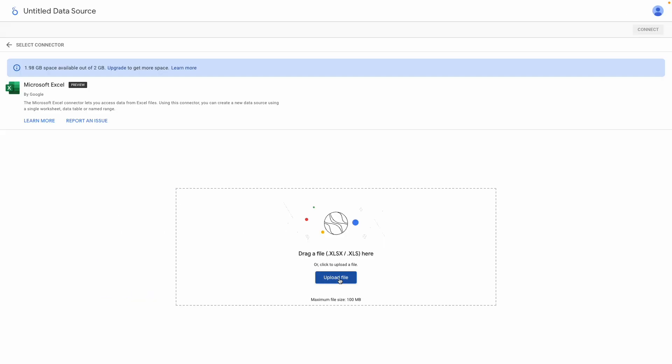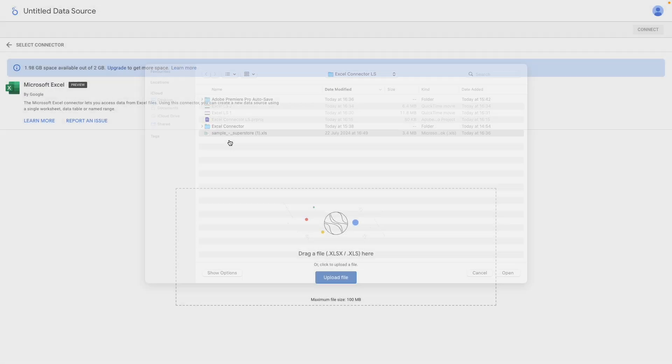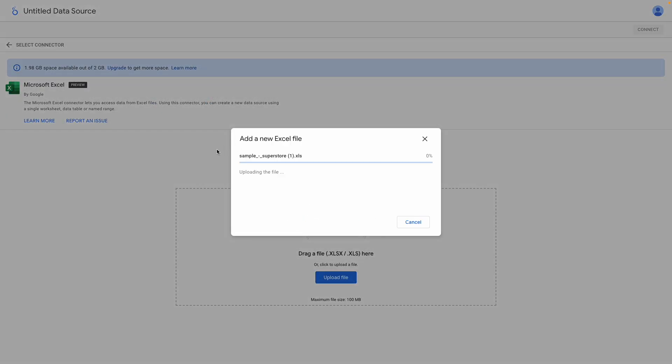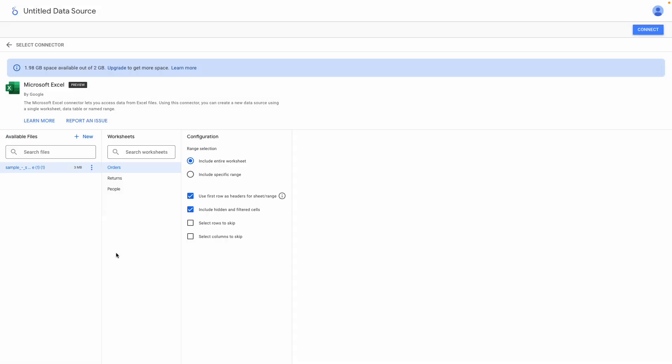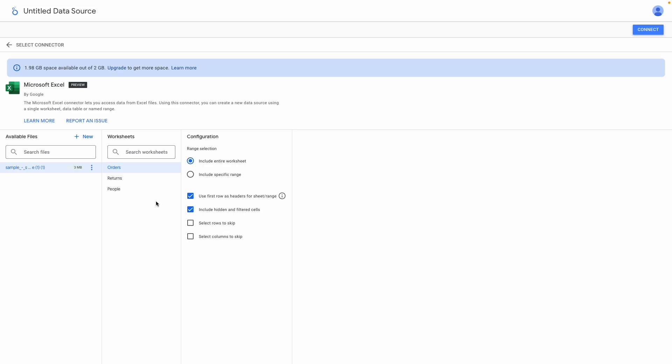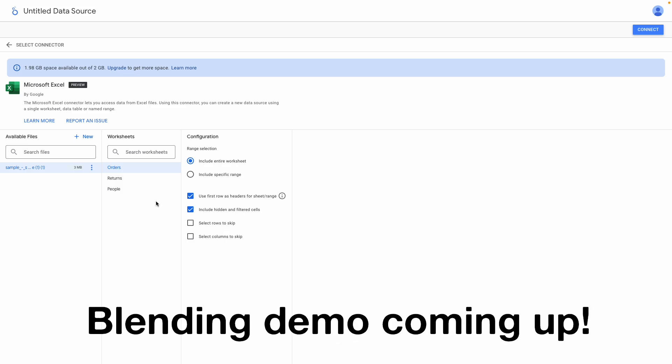So I'll select my sample Superstore sales file. The file is uploaded, then processed. And we can now see the sheets contained within our Excel workbook. We have orders, returns, and people. The first thing to note is that you can only connect to one sheet at a time. You can, of course, use data blending functionality to model the data by joining one or more sheets together, but you need to create a separate data source for each sheet.